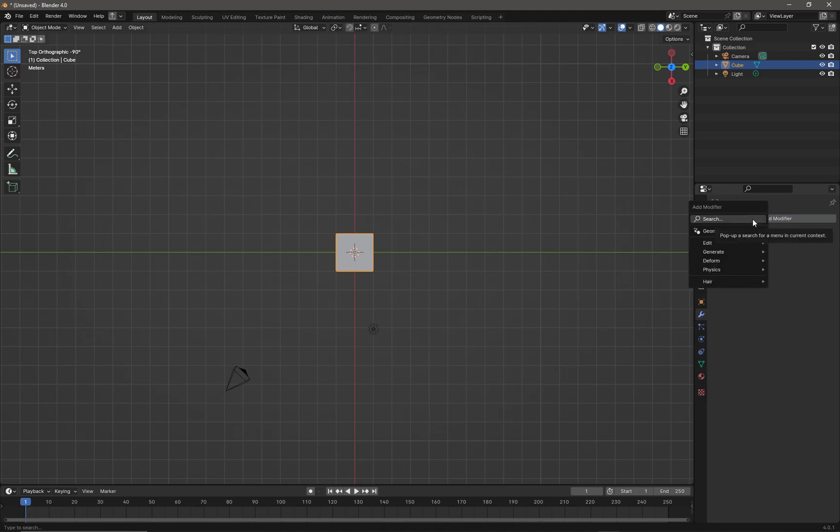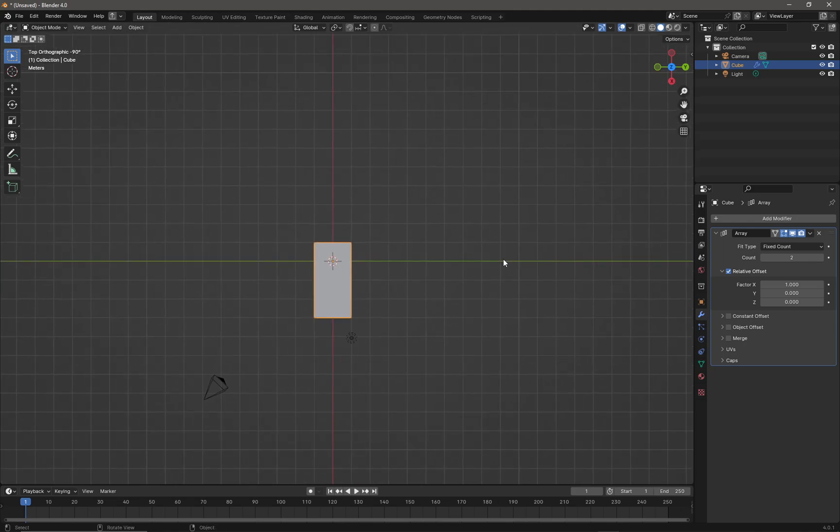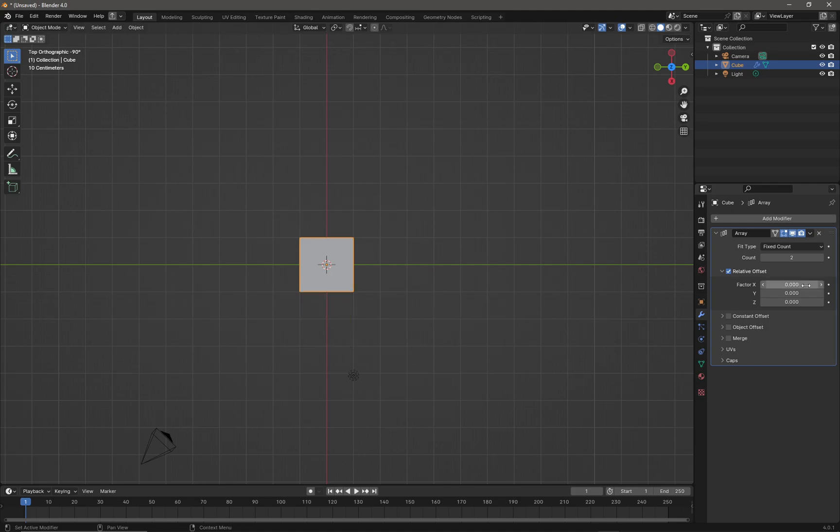We're going to apply an array modifier to it. By default it's moved already, so I'm going to cancel out that translation by removing it from the relative offset. In fact, I'm just going to switch off the relative offset completely. Now I'm going to put in a nice number here, which is going to be 36.